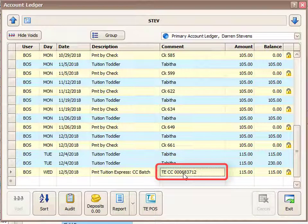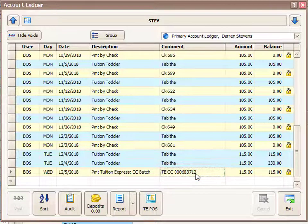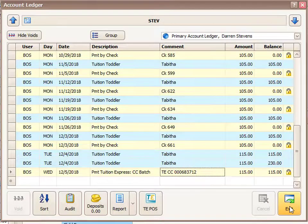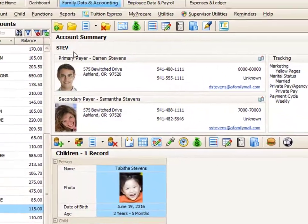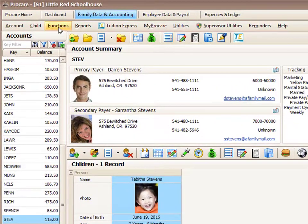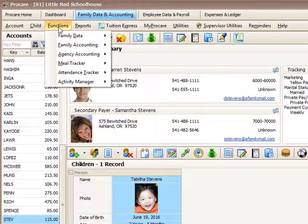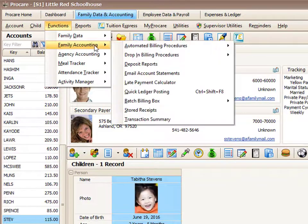I'm going to make a note of that batch number, and then I'm going to go to the deposit report section of ProCare. That's accessible through Functions, Family Accounting, and Deposit Reports.